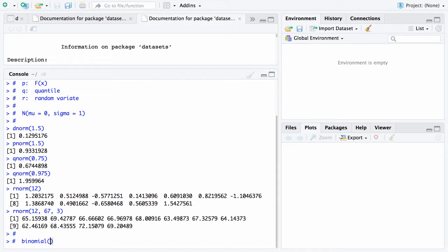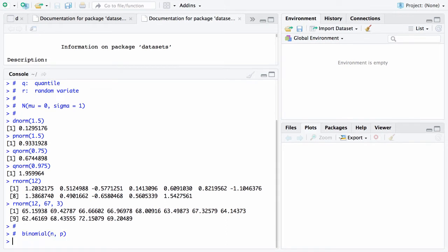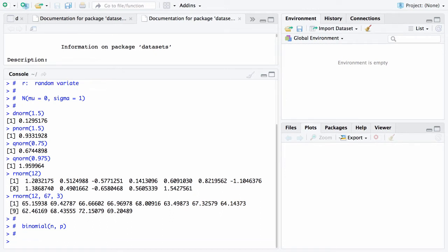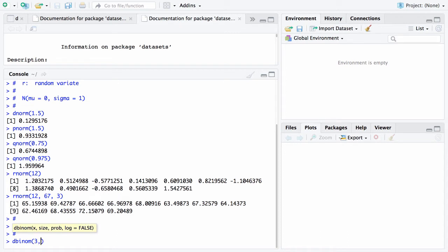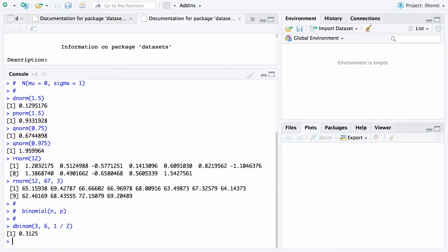And in the case of the binomial distribution, you have two parameters n and p. n is the number of Bernoulli trials and p is the probability of success on each trial. So if we say dbinom of 3, 6, 1 half, this particular statement is answering the following question: What is the probability of exactly 3 heads in 6 tosses of a fair coin? And that probability is 0.3125.